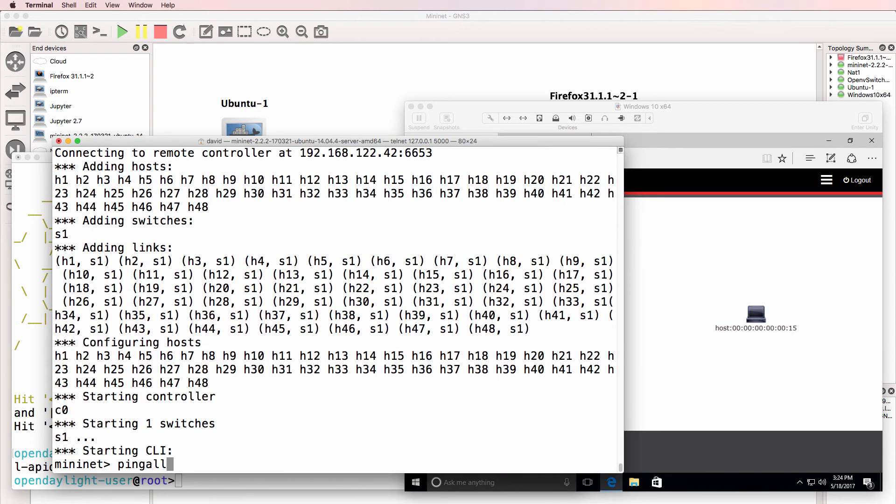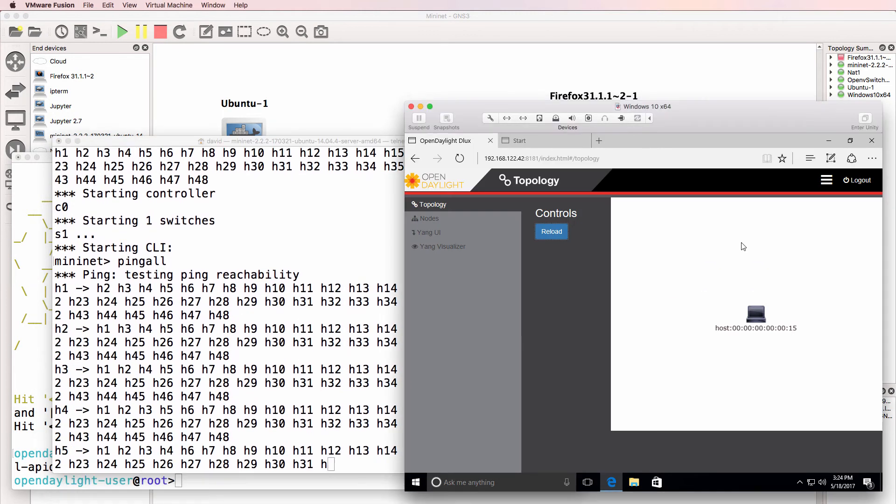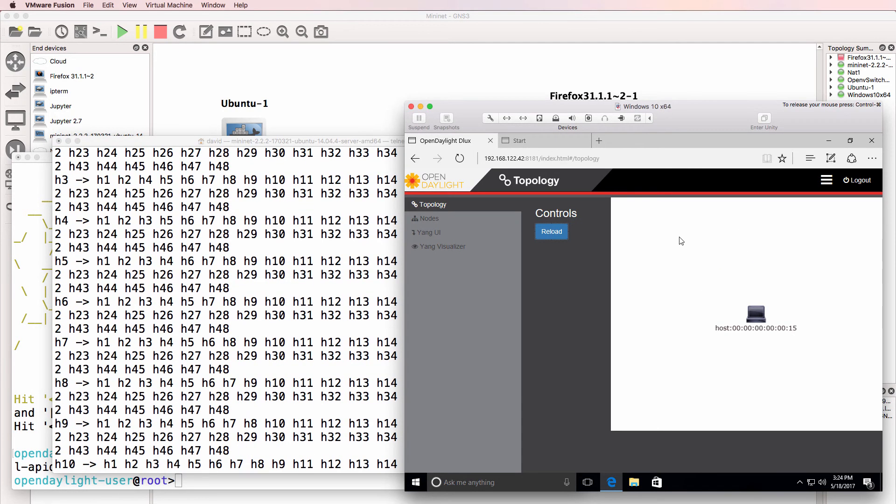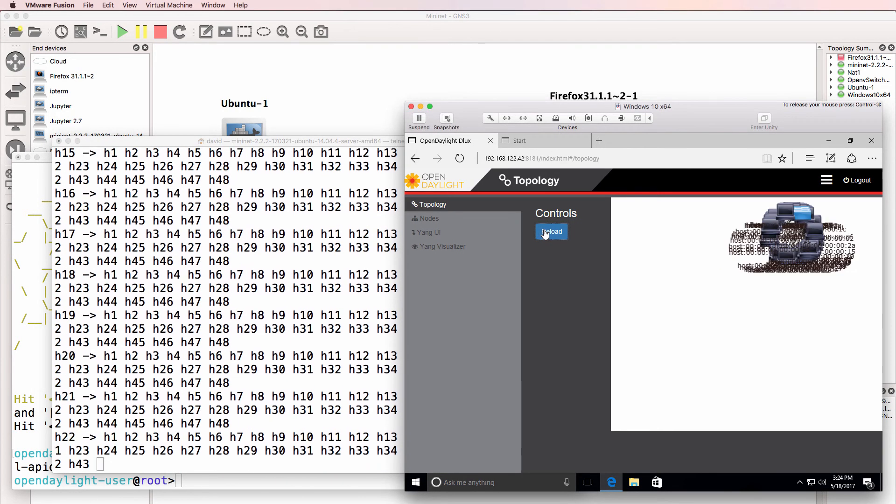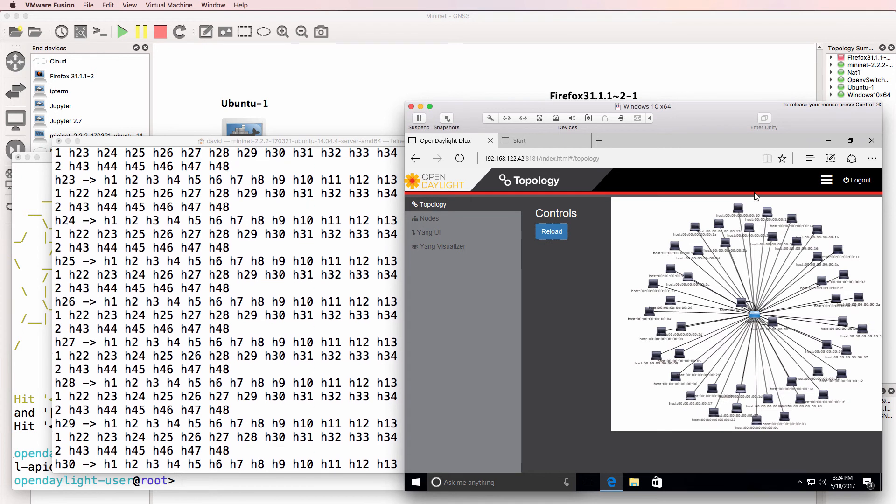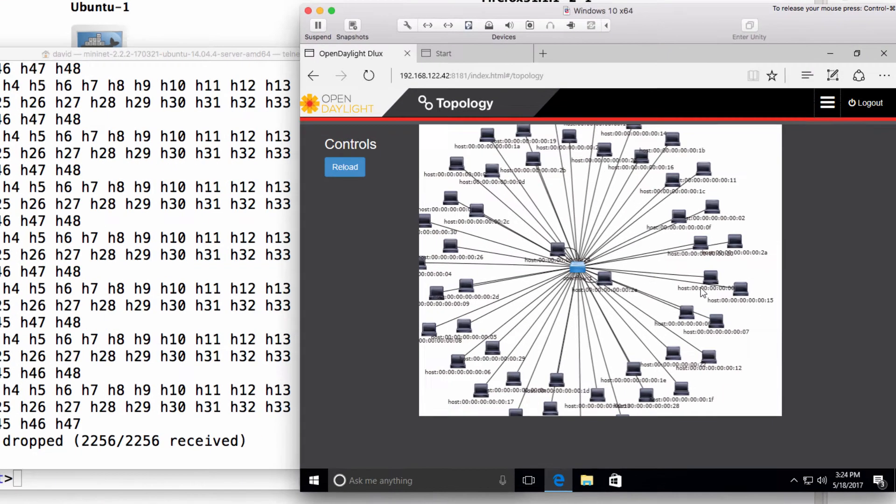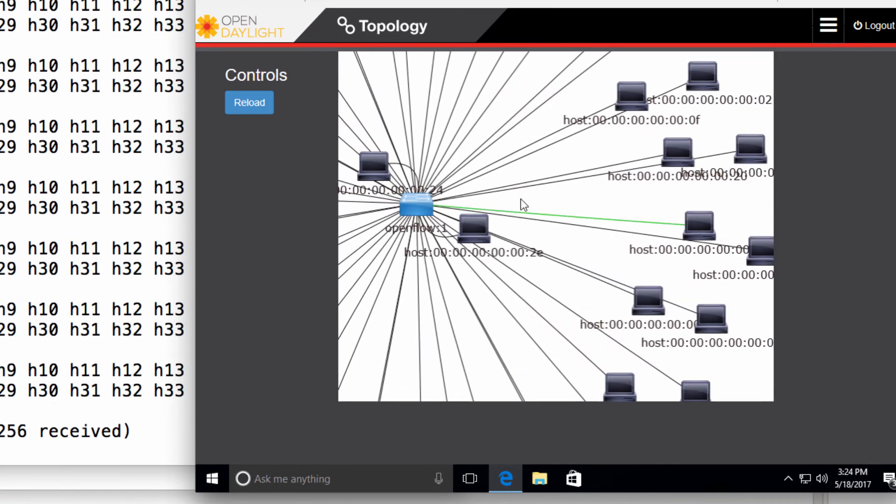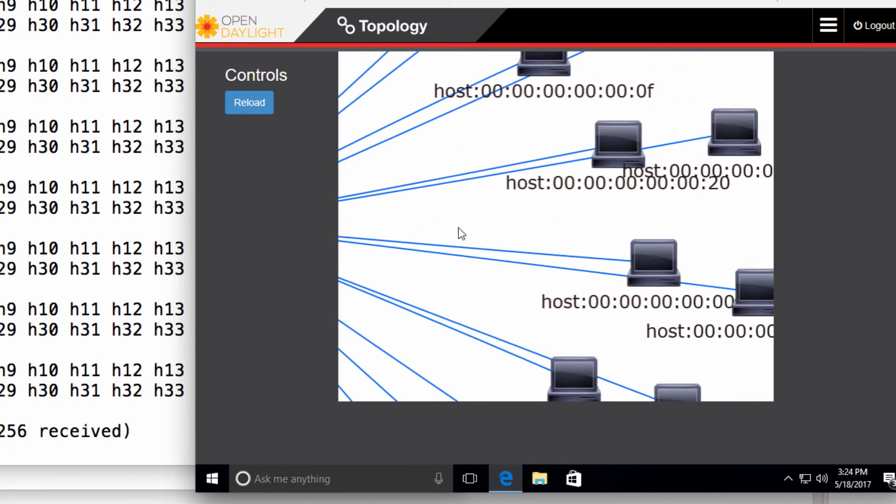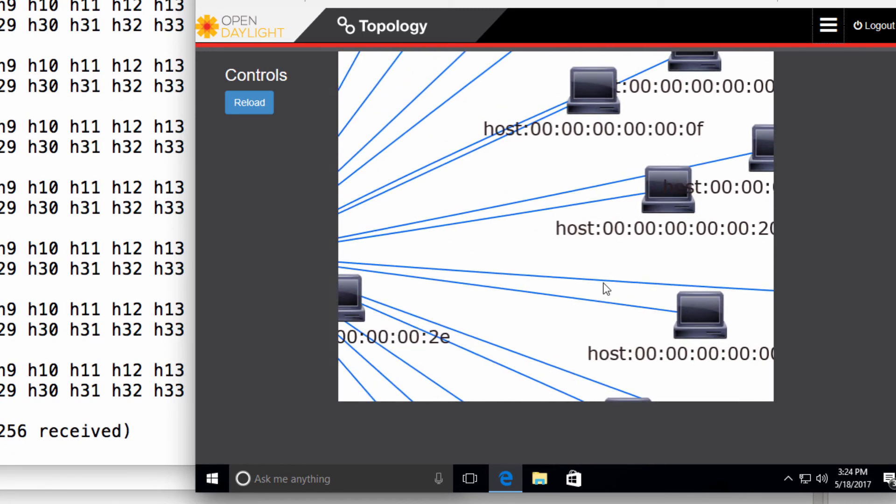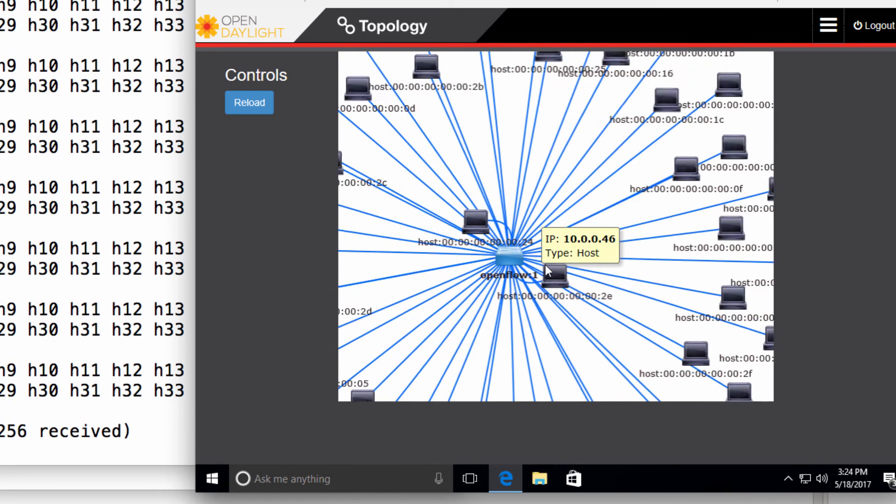And I'll do a ping all. Reload the topology in OpenDaylight, and notice there is our single OpenFlow switch and we've got 48 PCs connected to that.